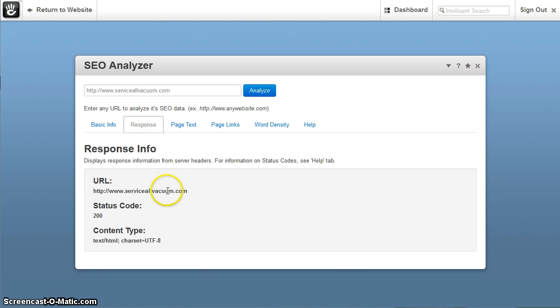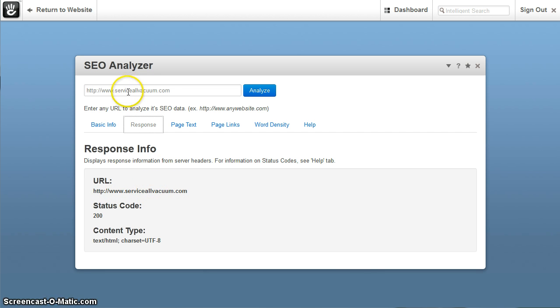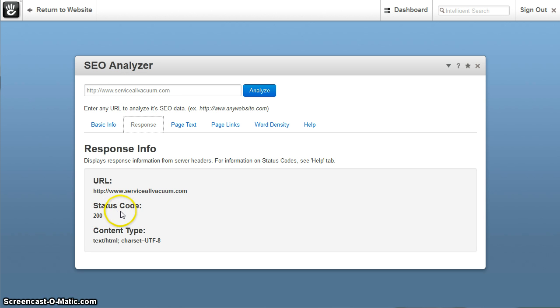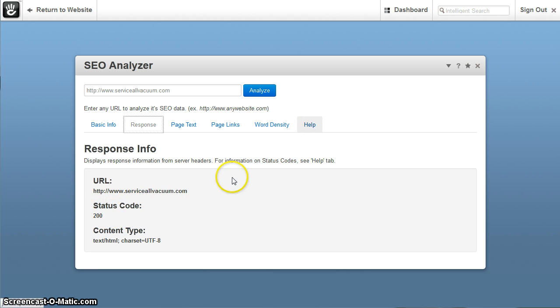The response here shows your URL. This is pretty much going to be exact and should match what is up here. In some cases, you might get a different code. For example, if you entered a URL, a page that does not actually exist, you would get say a 400 code.